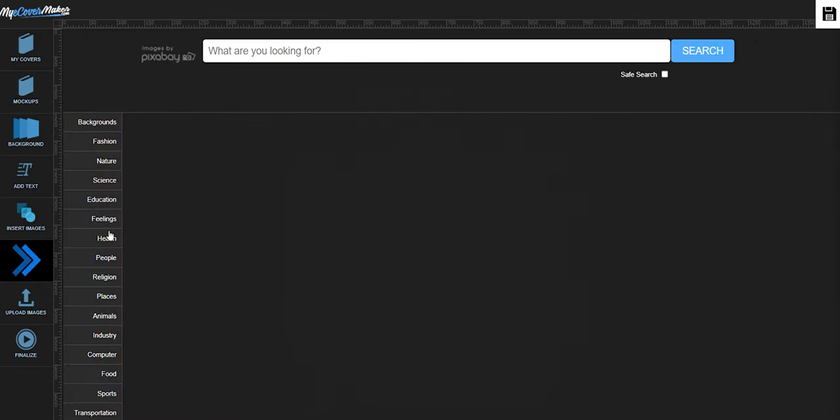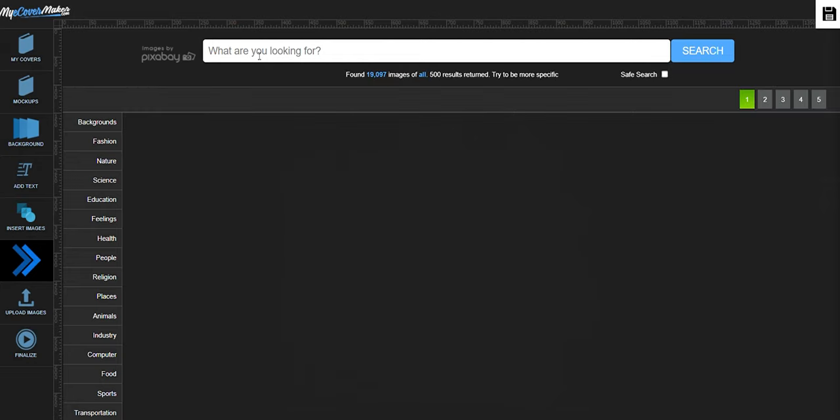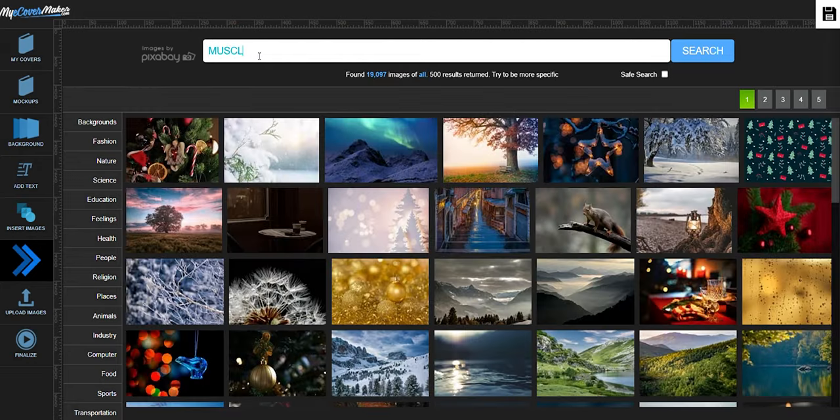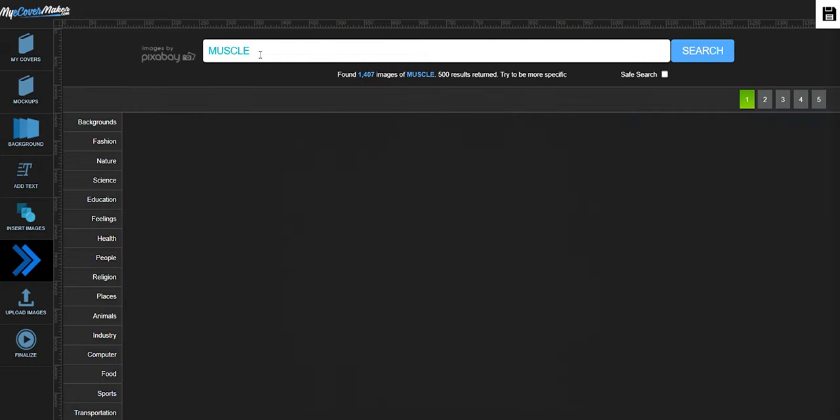Let's say we're creating a gym supplement product mockup. We can type muscle on the search bar.